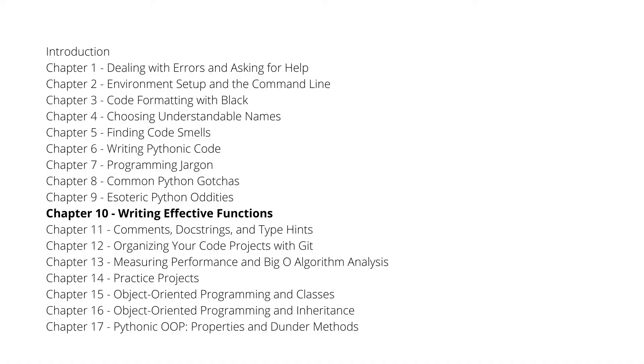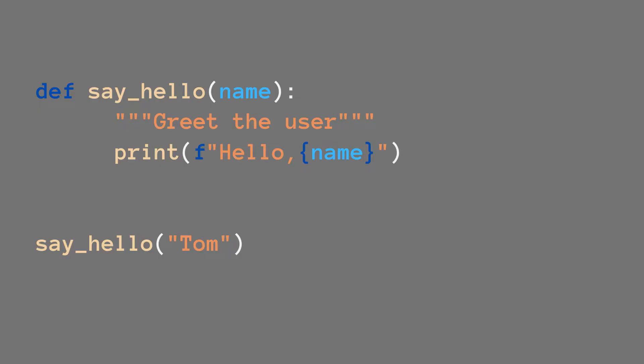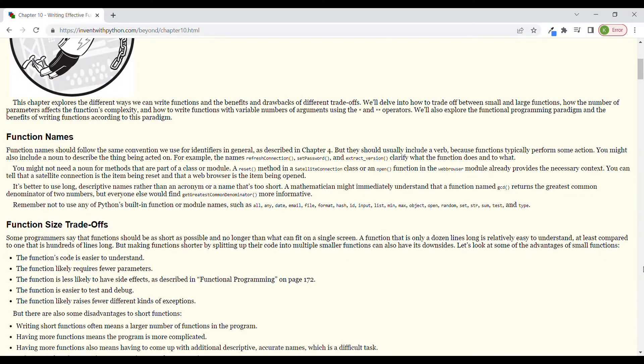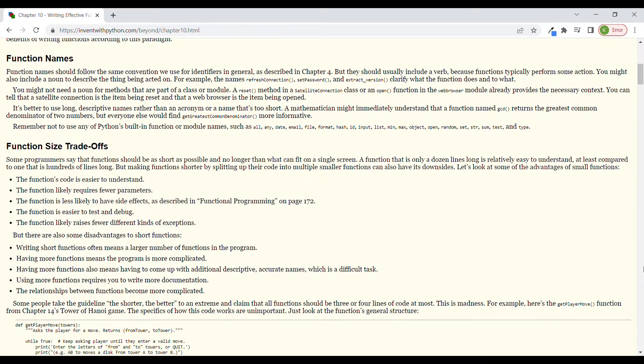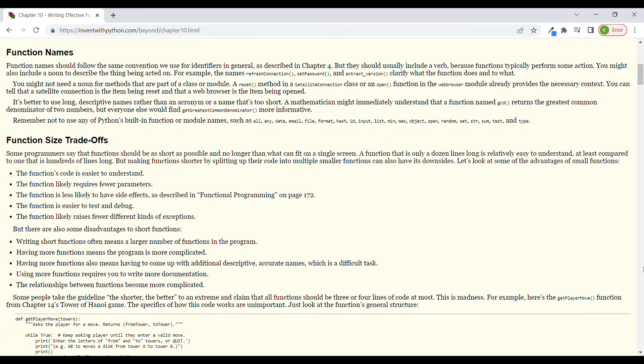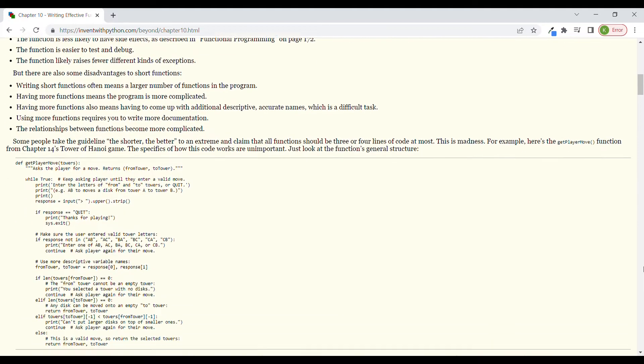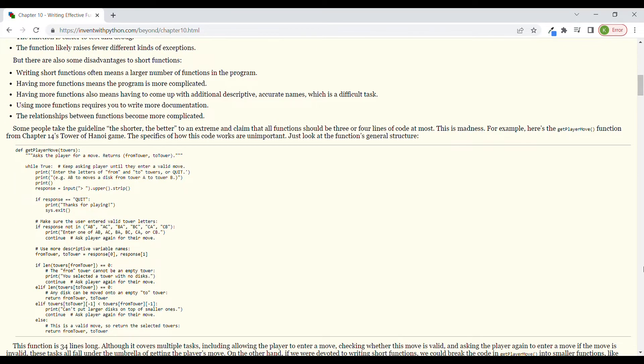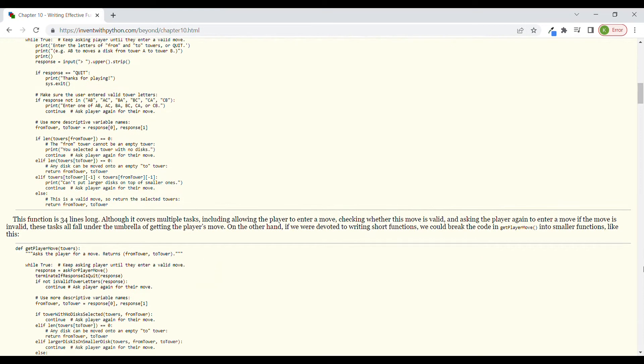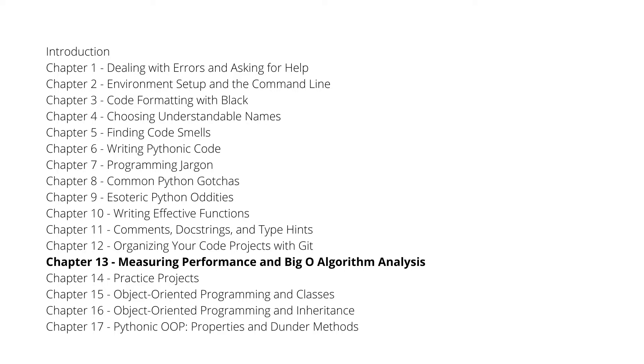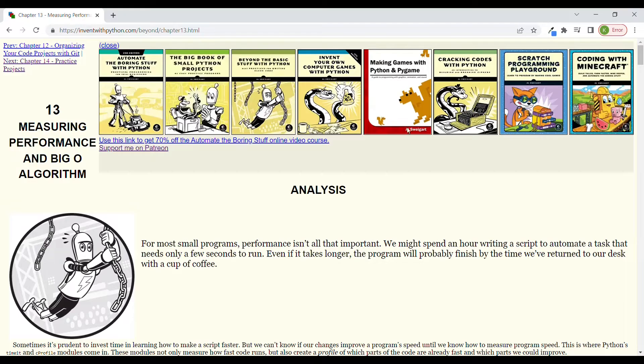Then chapter 10, writing effective functions. My last video was just a very short introduction to functions, but here you can find much more information, and writing good functions is a really important skill when you are learning to code. Then chapter 13, measuring performance and Big O algorithm analysis.